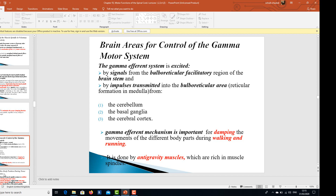There are specific brain areas for control of the gamma motor system. The gamma efferent system is excited by signals from the bulbo-reticular facilitatory region of the brain stem and by impulses transmitted into the bulbo-reticular area from the cerebellum, the basal ganglia, and the cerebral cortex. The gamma efferent mechanism is important for damping movements of different body parts during walking and running, carried out by anti-gravity muscles which are rich in muscle spindles.